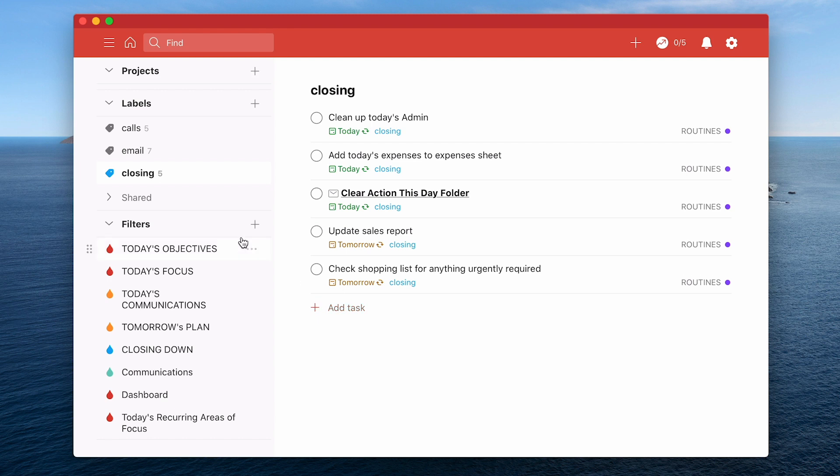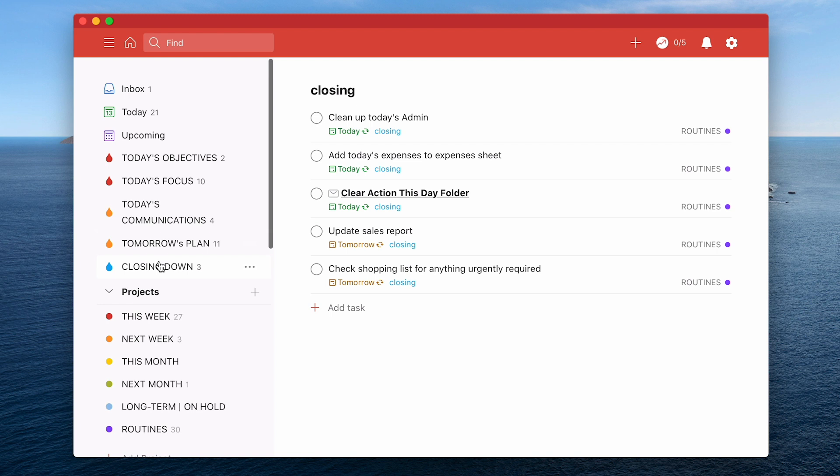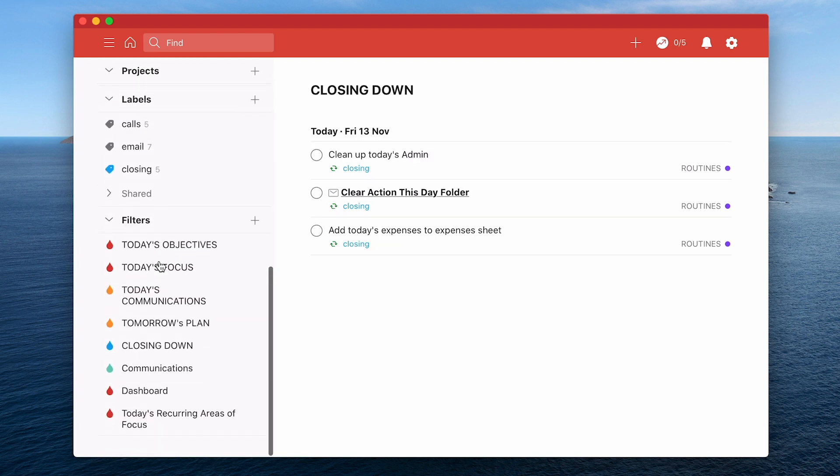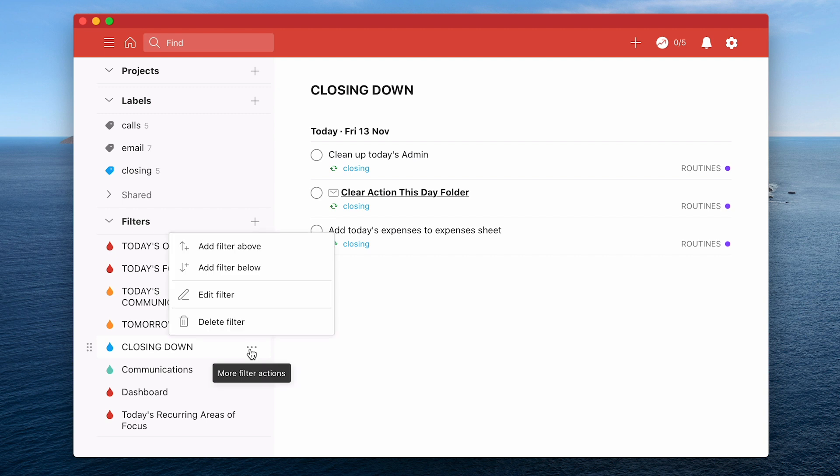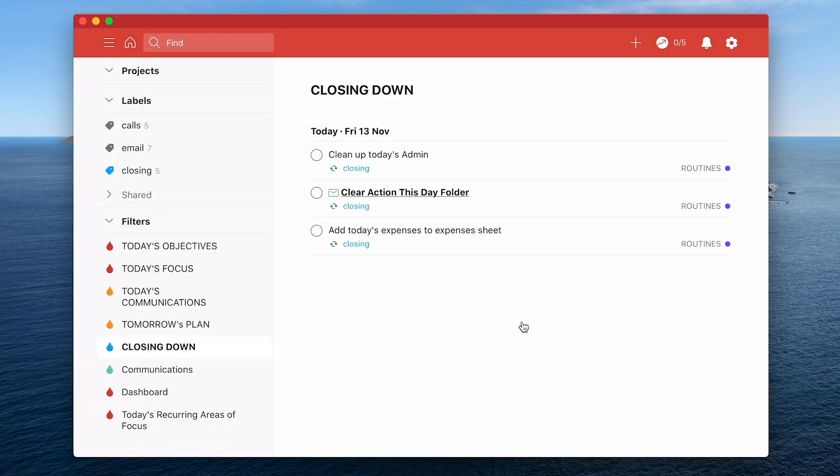I've got my closing down for today. The filter for closing down is really quite simple. You probably get it now. I like simplicity. It's just today and @closing. So all it's going to show is anything that's got a label closing with today's date. That's it. I've added it to favourites.